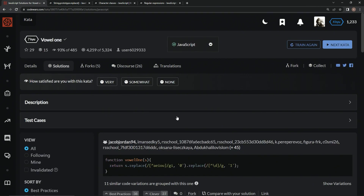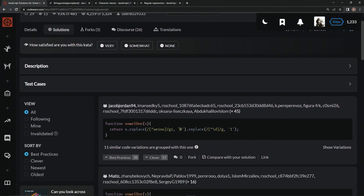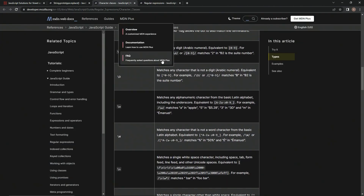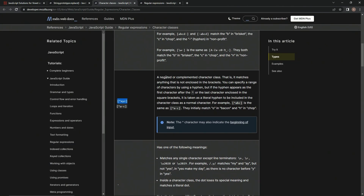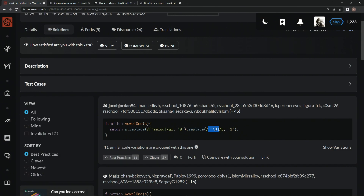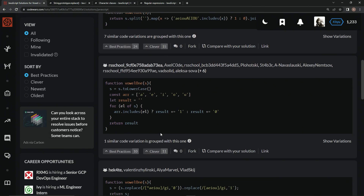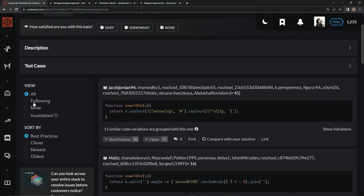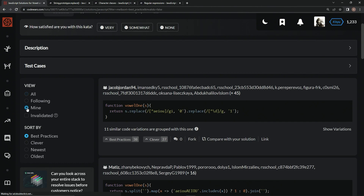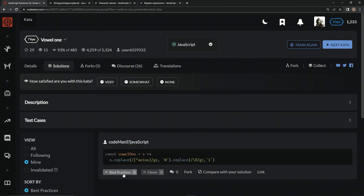You see here, they pretty much did the same thing — they did the negated or complemented character class for regular digits, but whatever, that's cool. This other one did a .includes with a join and a split and a map — oh my goodness. There's all kinds of stuff, we can check them all out. Let's go to mine — just me on this one. Best practice in my opinion, very much like it. And we'll see you next time.